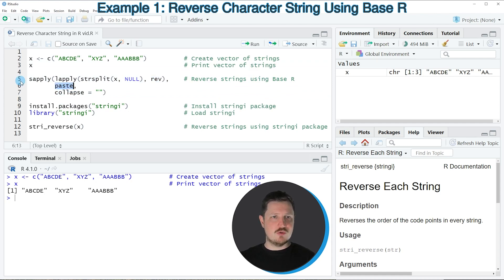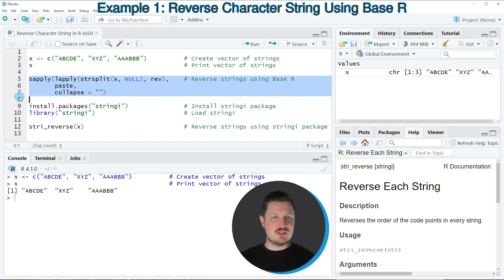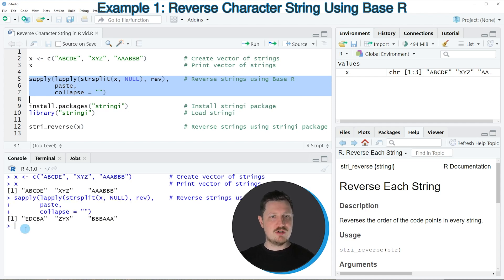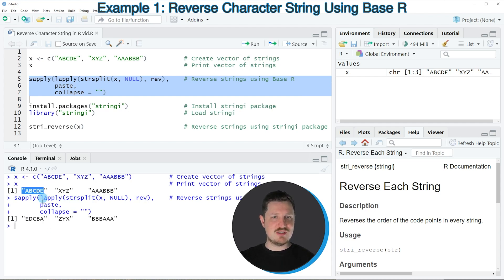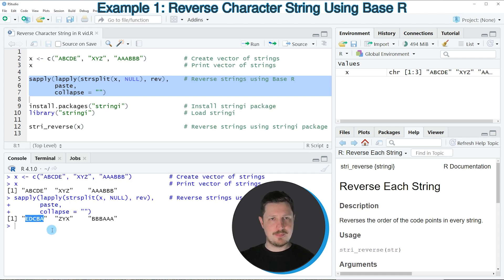So if you run these lines of code, you can see at the bottom that our elements of the character string vector are reversed. So for instance, the first element has been A, B, C, D, E and now it is E, D, C, B, A.